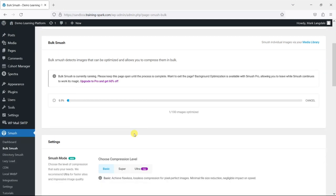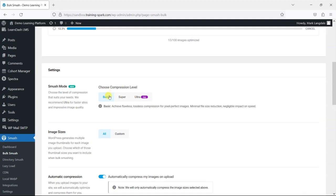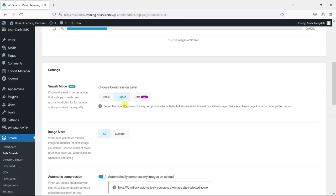So it's just going to go through and compress those and make sure that they're all optimized for speed. While that's working, I'll just look at some of the other settings here. So you can choose different levels of compression. So I've left this on basic. These are the default options, but the higher the level of compression, the smaller file sizes will be, but there could be some compromise on image quality.